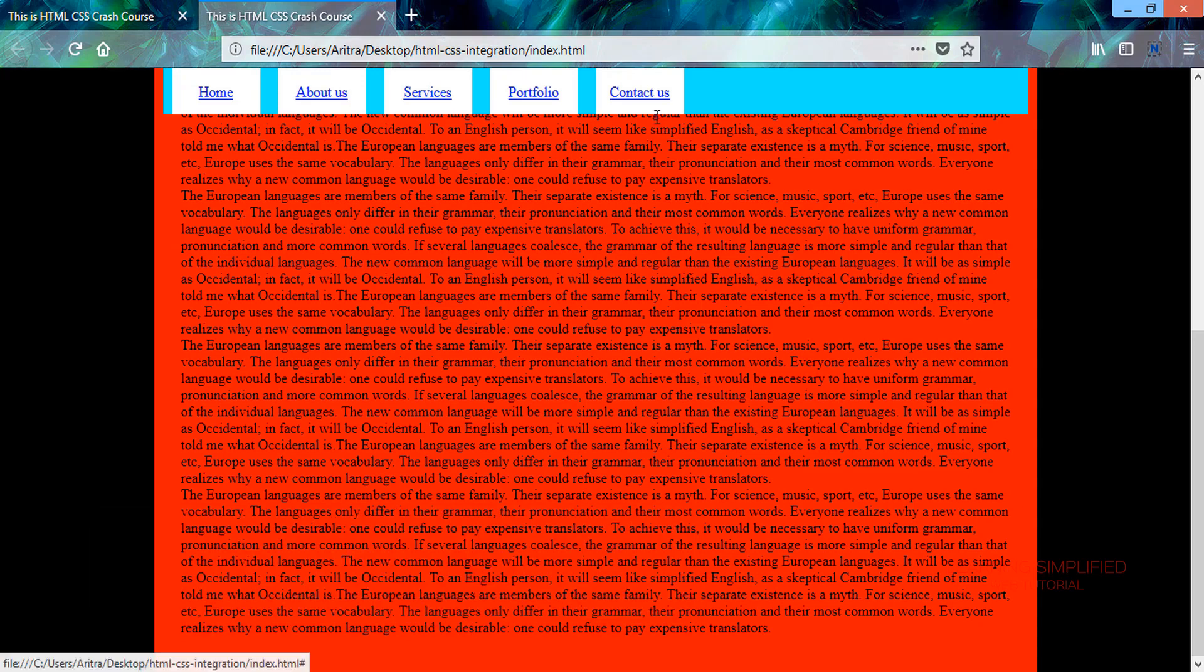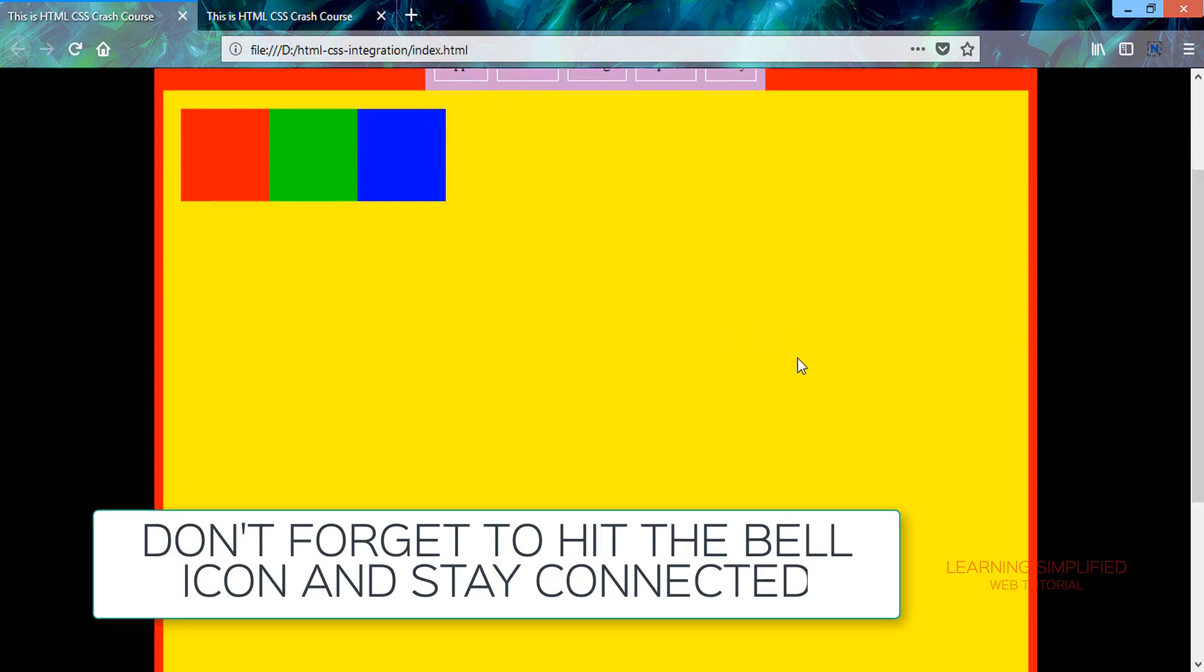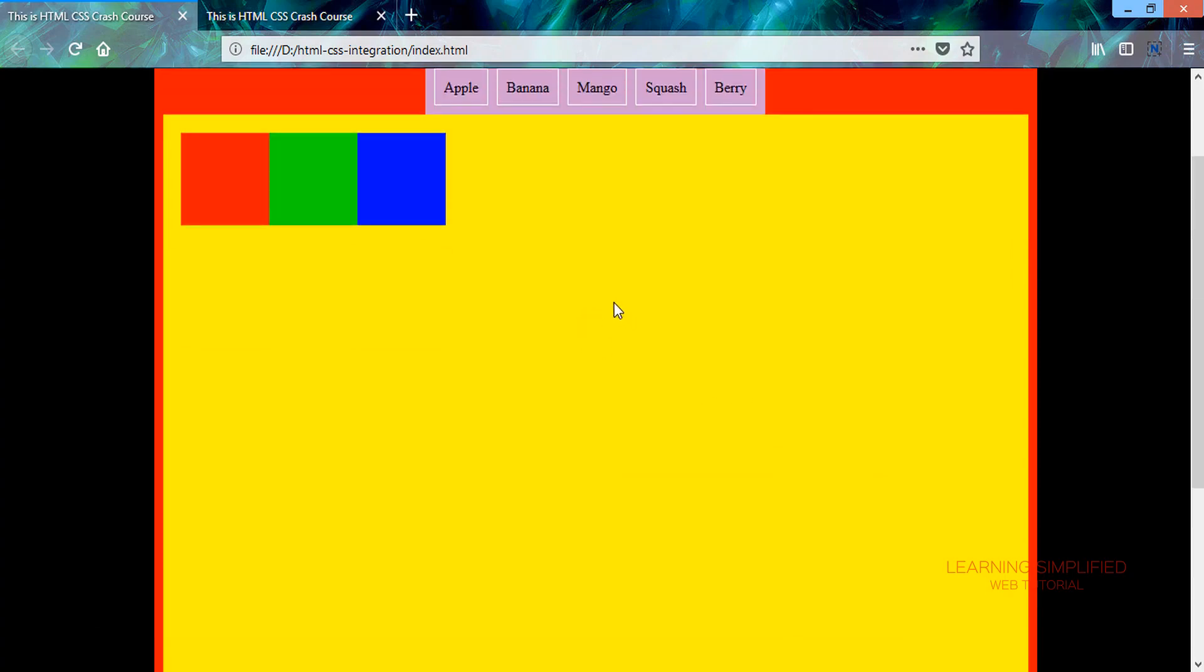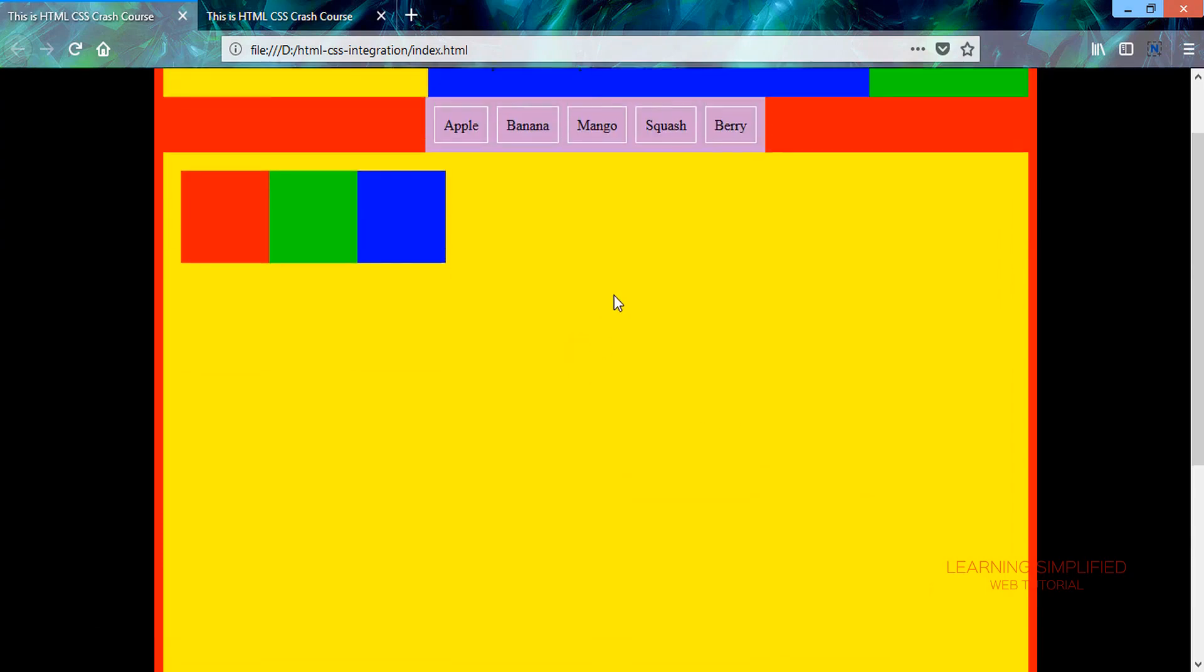So this is what we are going to create in our current project. We can see that we have already created an element with a sticky position here which is sticking to the topmost position.